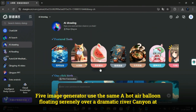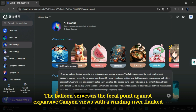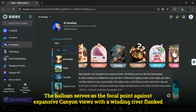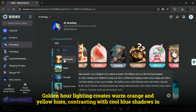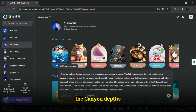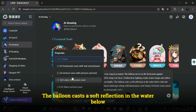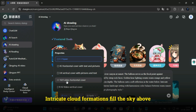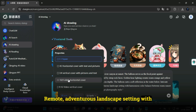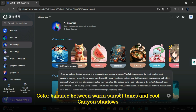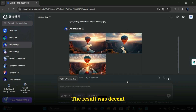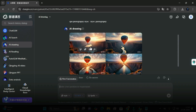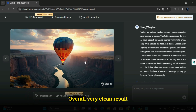Image generator test on ChatGLM: I used the same hot air balloon prompt — serenely floating over a dramatic river canyon at sunset, with golden hour lighting creating warm orange and yellow hues contrasting with cool blue shadows, the balloon casting a soft reflection in the water, intricate cloud formations, and cinematic landscape photography style. The result was decent, though not on par with tools like Google Image FX, but still smooth with high frame rate and a very clean overall result.